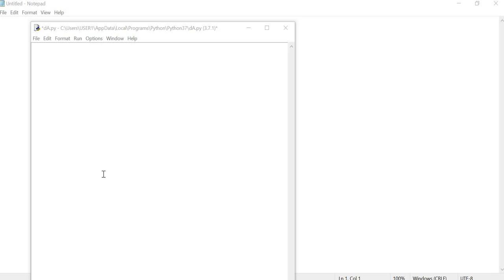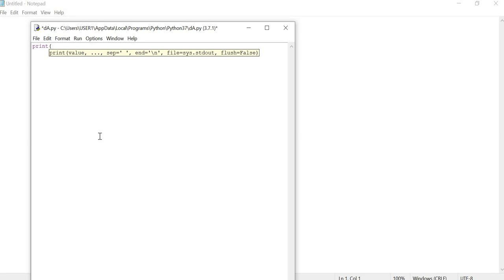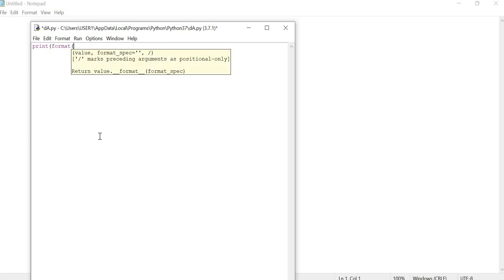Let's look at the built-in function in Python and the format function. If we do this, we will see the value in any format. Let's print the function name in the format. Let's start the value, then we will see the value.